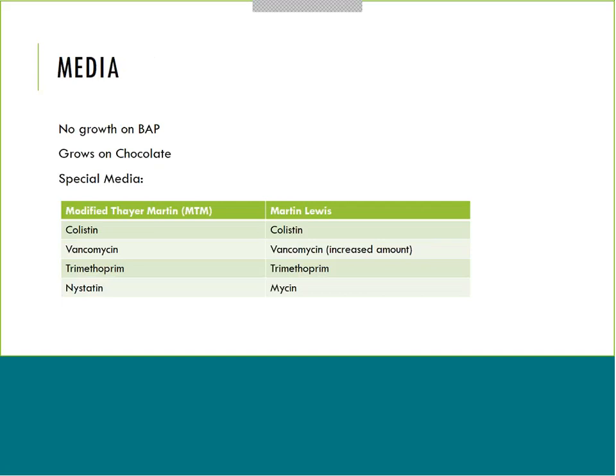These fastidious organisms show no growth on blood agar but will grow on chocolate agar. They also have specialized media - Modified Thayer-Martin and Martin Lewis - which you still need to remember for upcoming tests. These are very similar chocolate-based agars with lots of antibiotics to ensure only Neisseria grows if present. Modified Thayer-Martin contains colistin (inhibits gram negatives), vancomycin (inhibits gram positives), trimethoprim (inhibits Proteus), and nystatin (inhibits yeast). Martin Lewis has colistin, higher amounts of vancomycin, trimethoprim, and uses anisomycin to inhibit yeast instead.